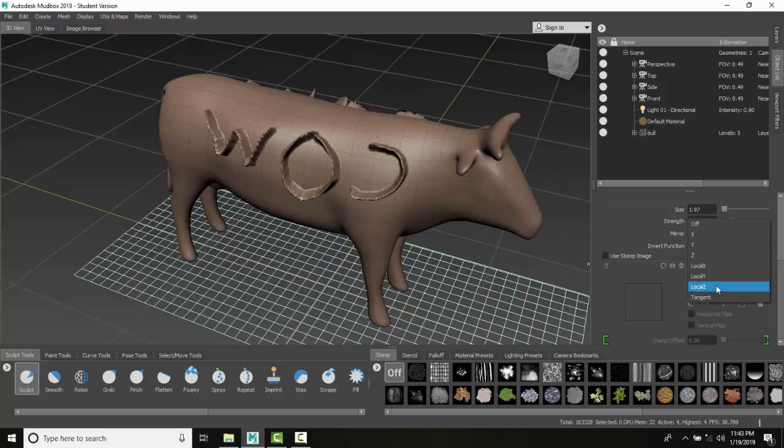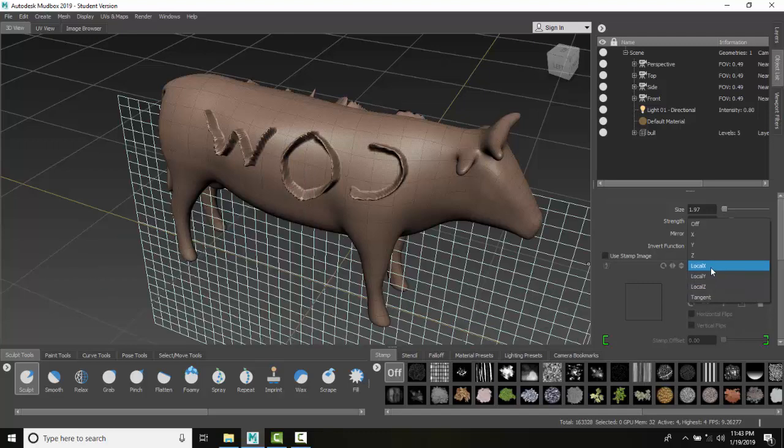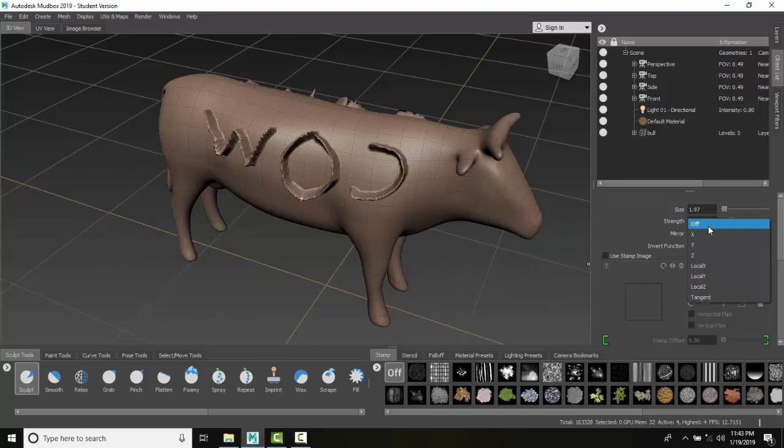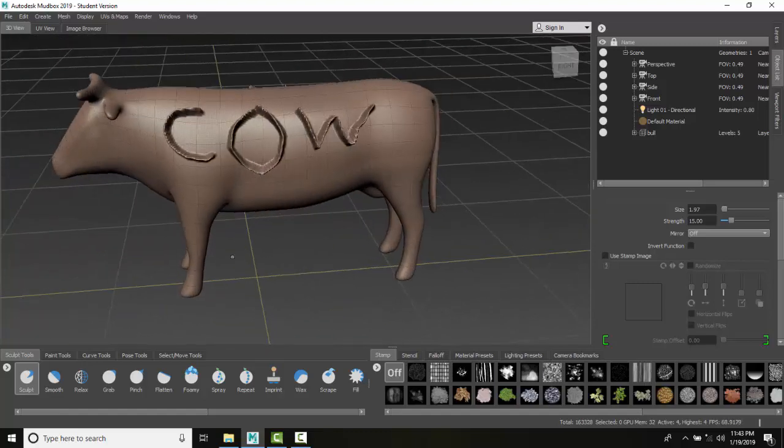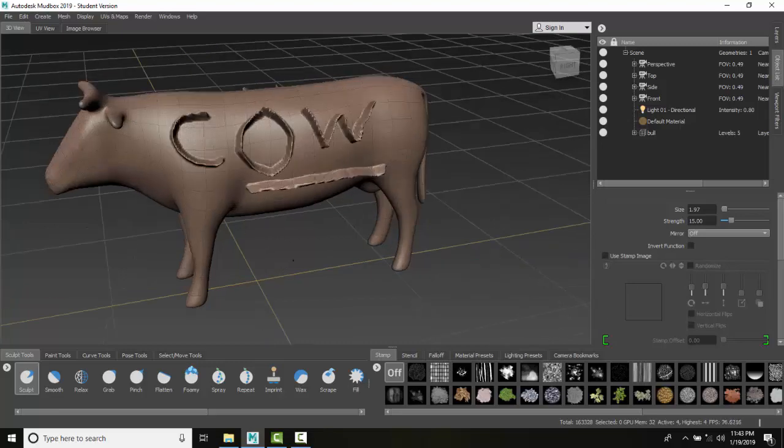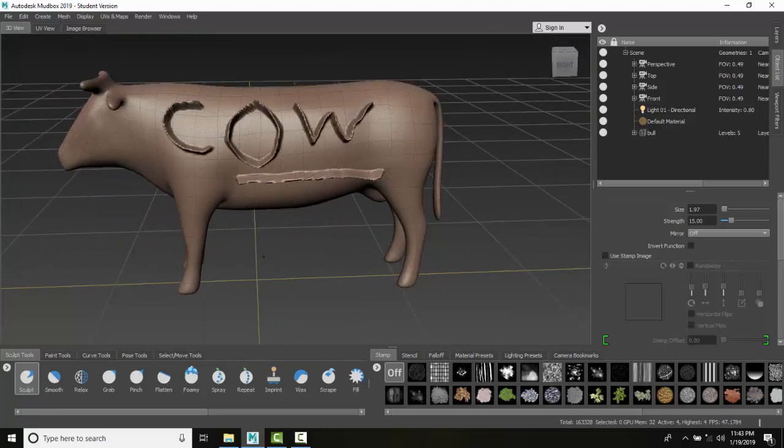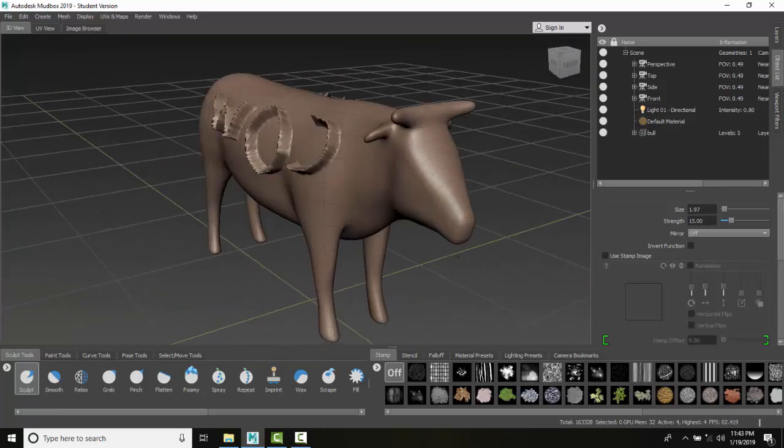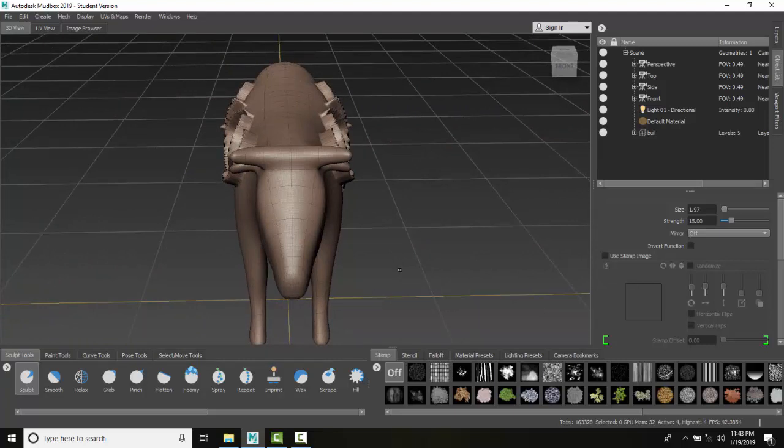The locals are just for the object, so if we had two or three different objects, we could have a local to each object. We can turn the mirroring off, and at this point, if I sculpt here, you can see it does not go to the other side. This allows us faster sculpting because many things will be mirrored.